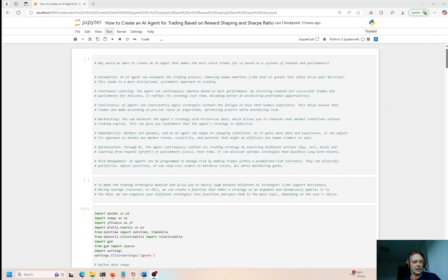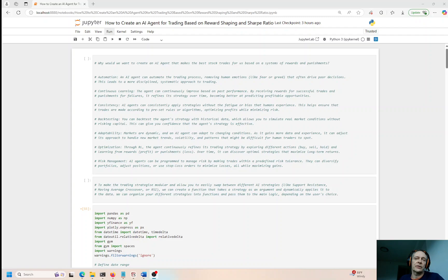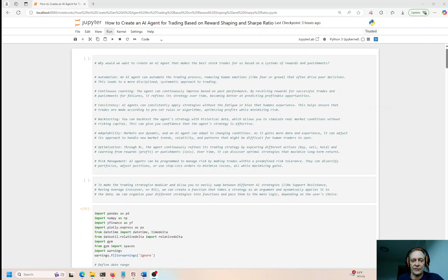Let's learn together — the stuff is very fascinating and very new. I put together a handful of videos basically all related to this topic of AI agent learning: feeding the agent rewards, giving it punishment if it doesn't perform well, and basically trying to train the agent to learn how to make consistent and persistent profits.